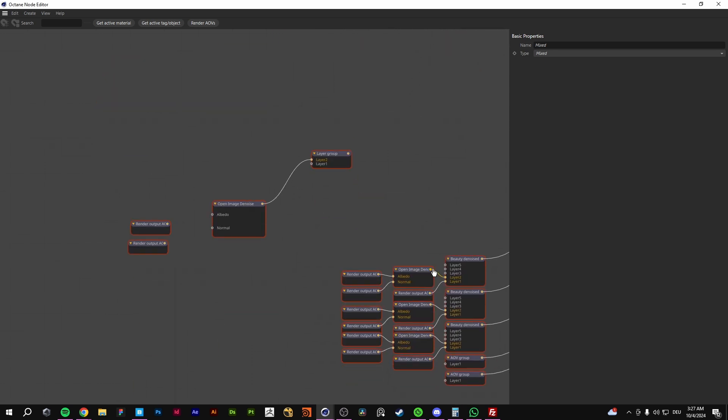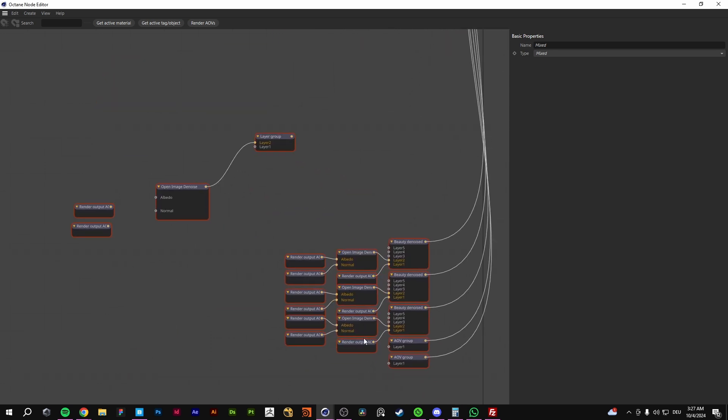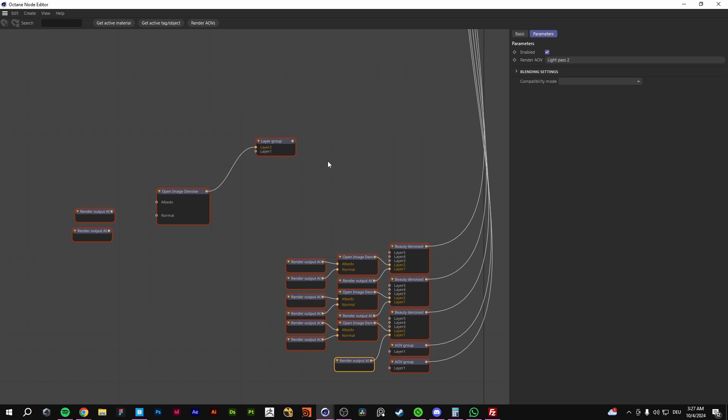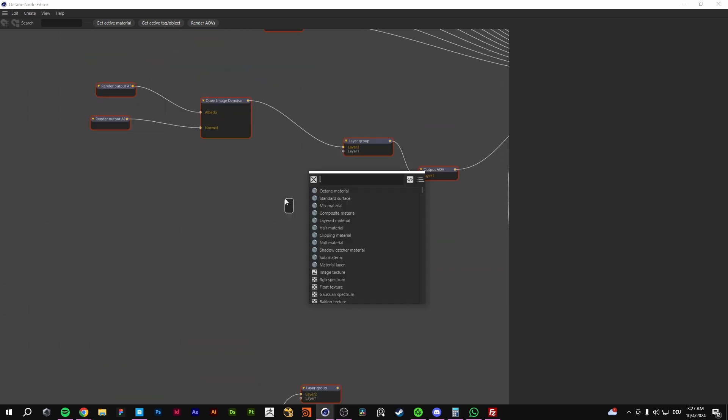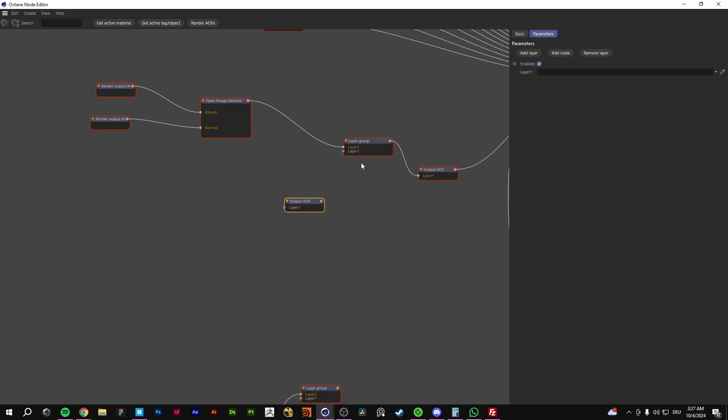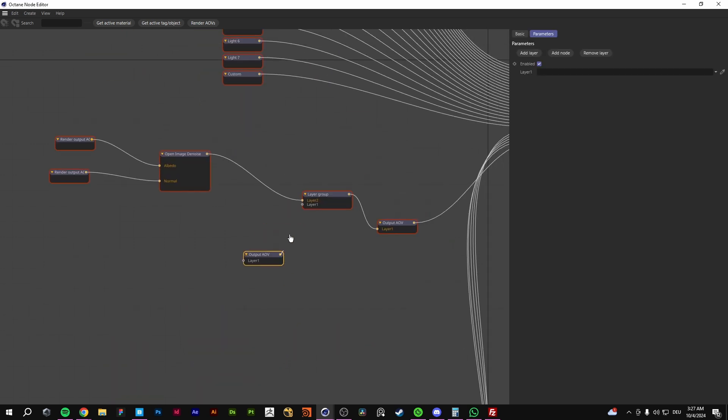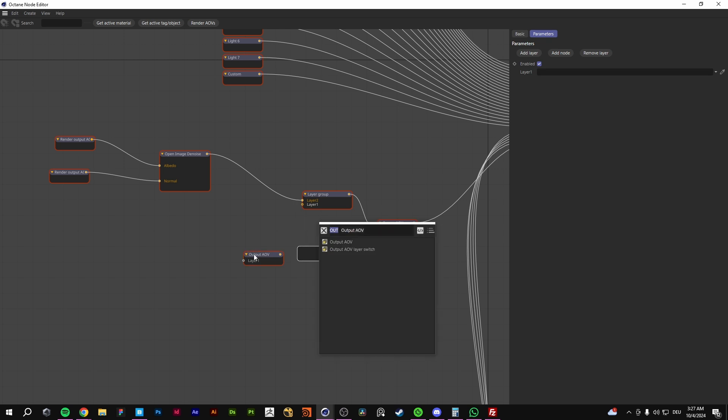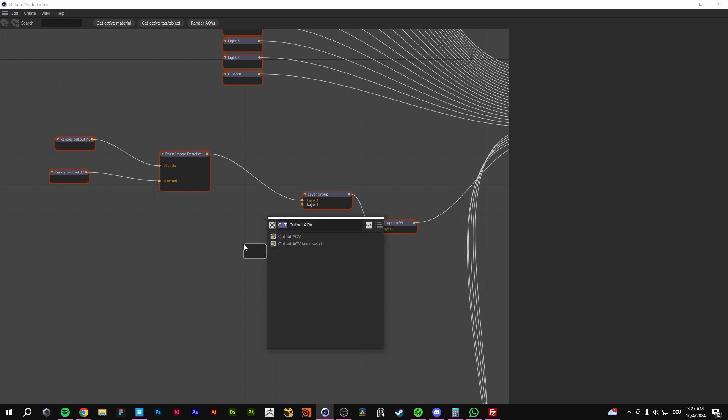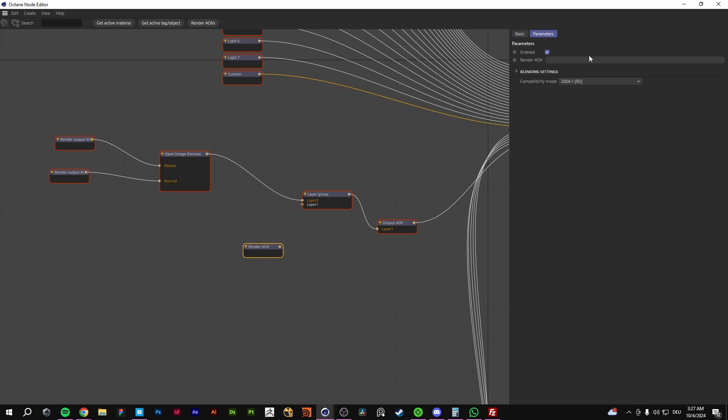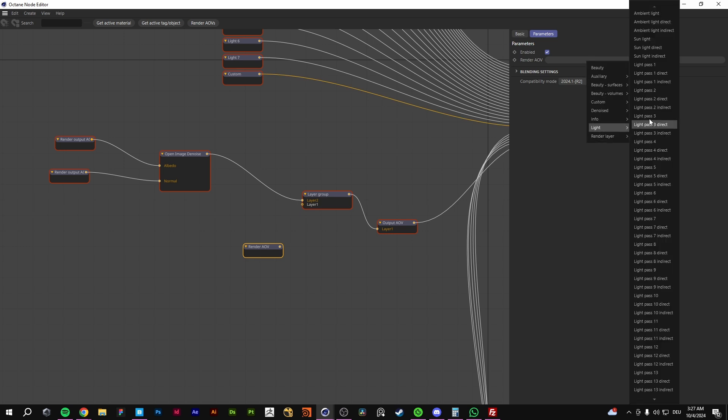The second one was also an output AOV. Render AOV. And then you put in your light passes. You need to make sure you make this for every layer.